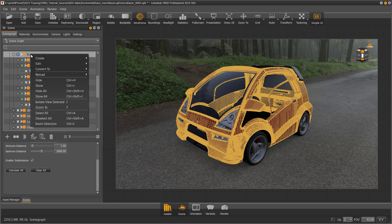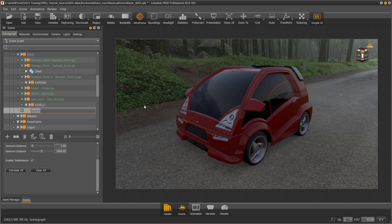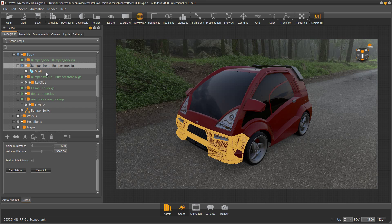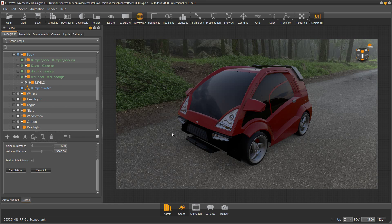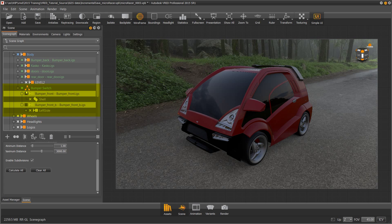We'll right-click on the body and tell it to create a switch, then rename it Bumper Switch. Next, we'll select both front bumpers and drag them into the switch. As soon as the bumpers are in the switch, both of them turn off — that's because neither is selected.